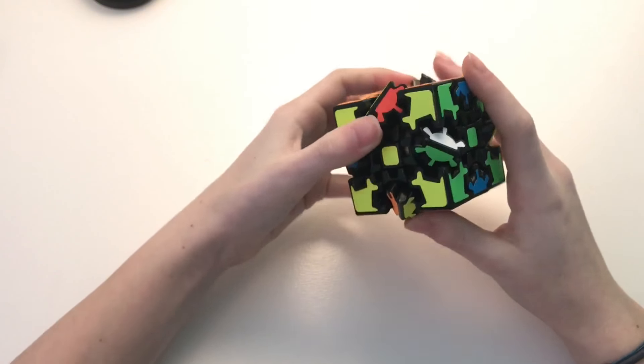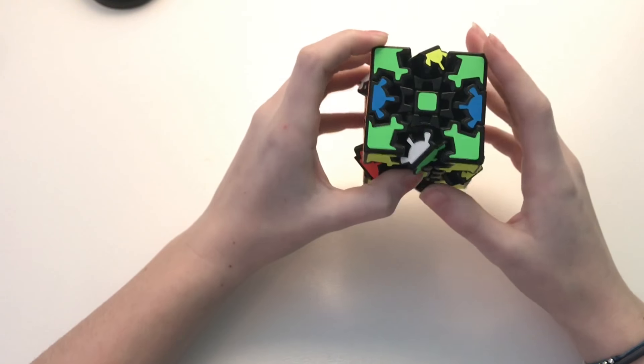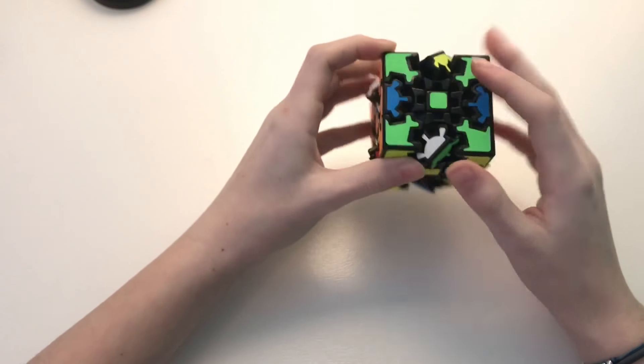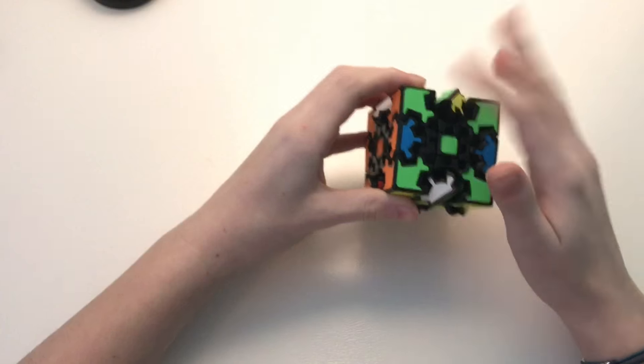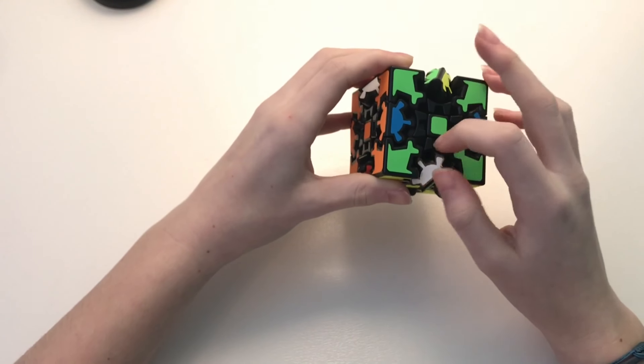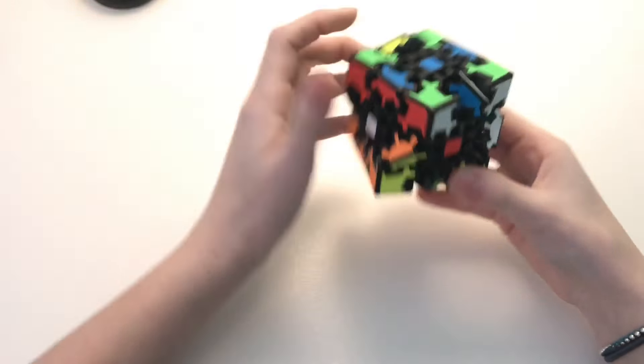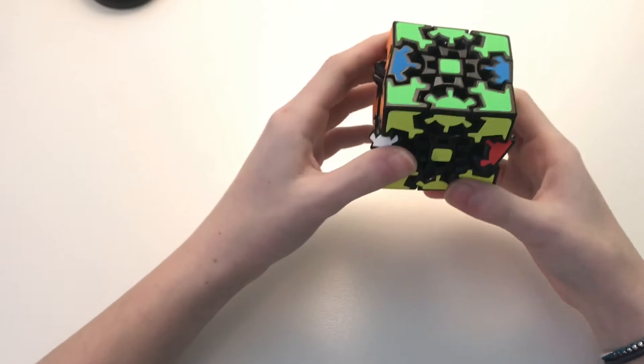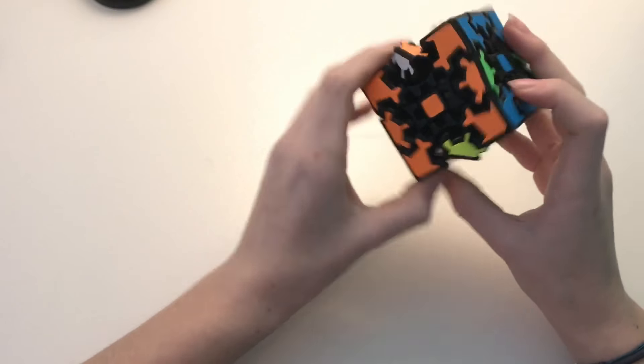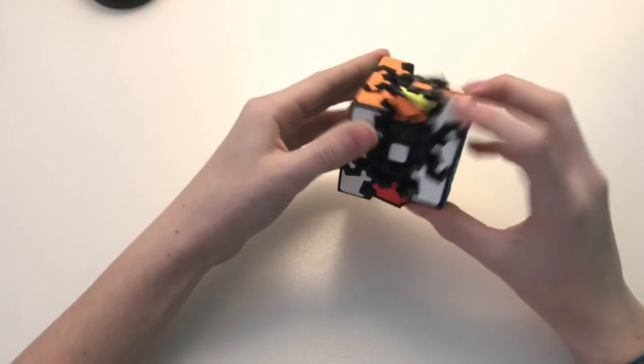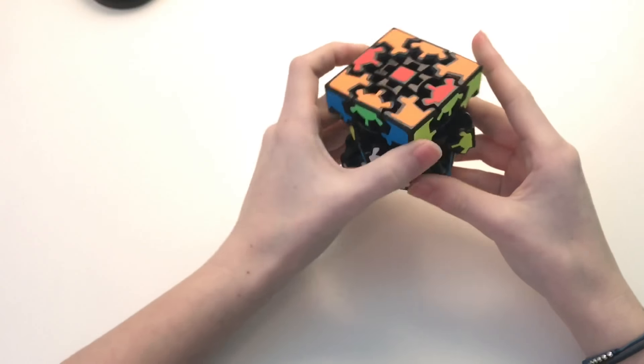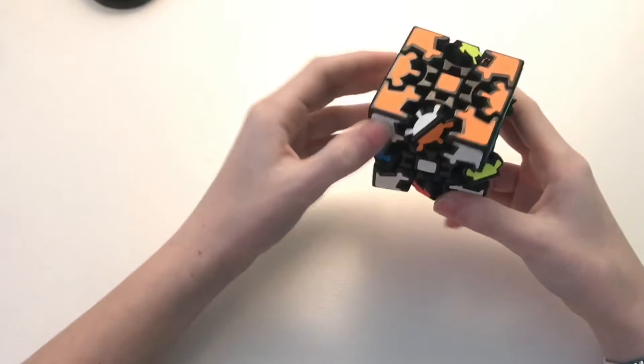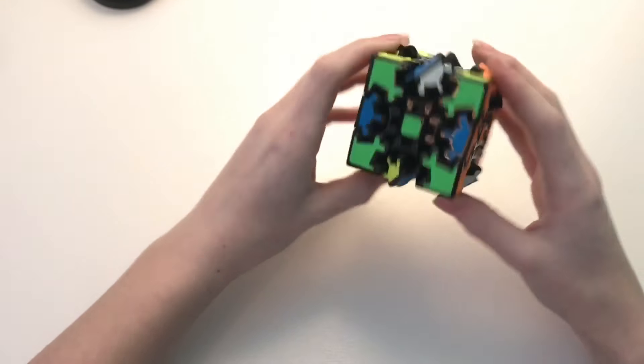So now I do know some gear ball algorithms so I'm going to try that and see if I can get it using those. So I believe what this algorithm does is swaps these two pieces. I'm not quite sure because these edges are kind of throwing me off here, but I'm just going to see if I can swap those two pieces. Alright yep so there we go and now I'm just going to try to use it again right here. Alright so we've got these pieces in as well.